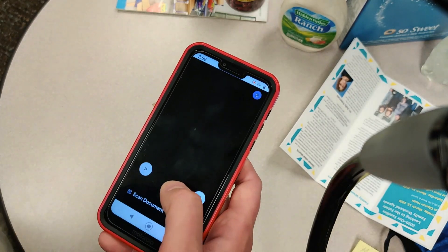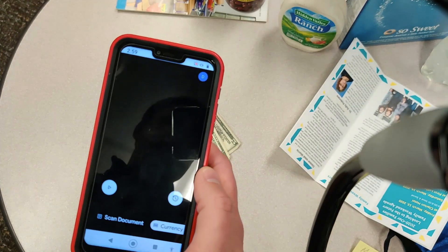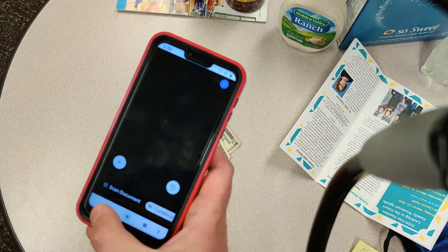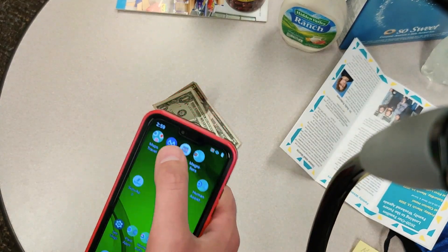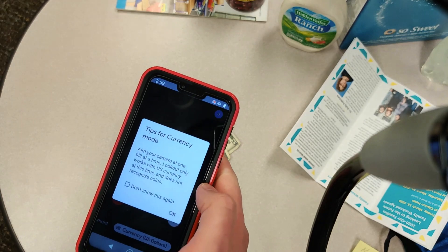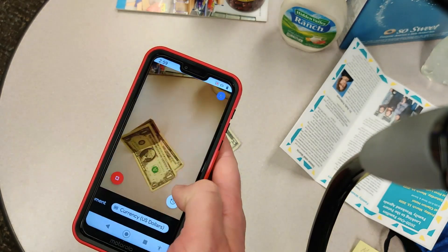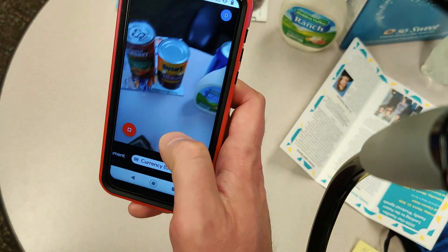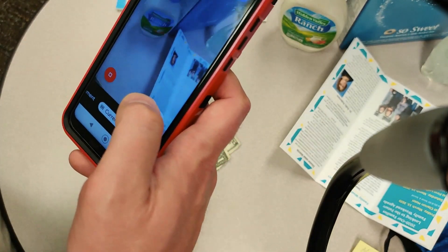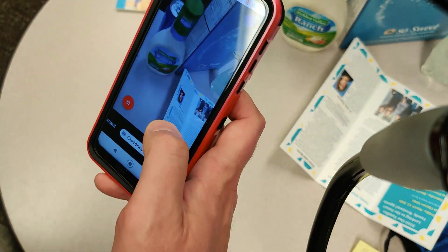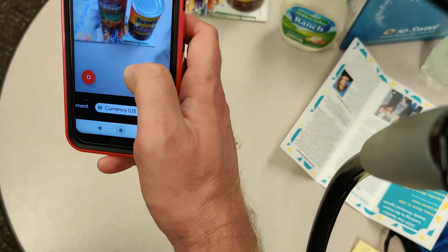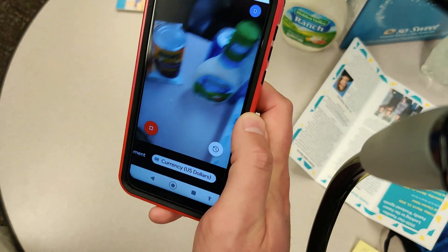I just wanted to share this today and hope that Lookout is something that can help you in your daily lives. It's free by Google, and overall I'm very happy with the progress they've made with this app, making it available to a lot more phones and helping a lot of people. So I'm pretty psyched about it — lookout for Lookout.